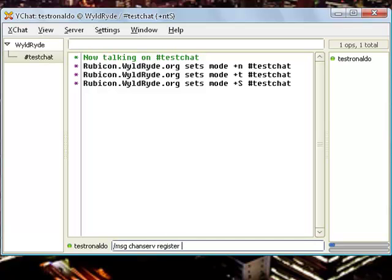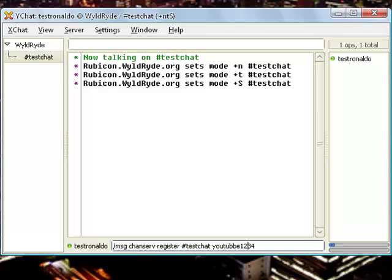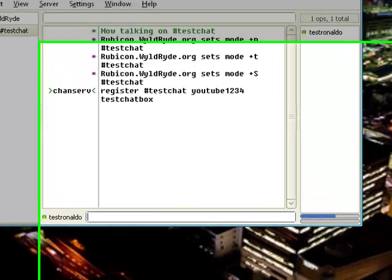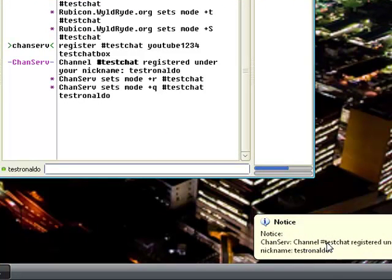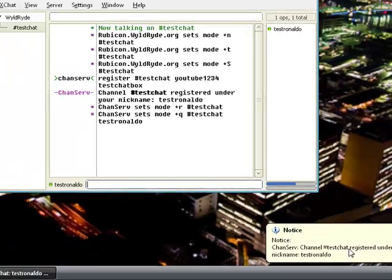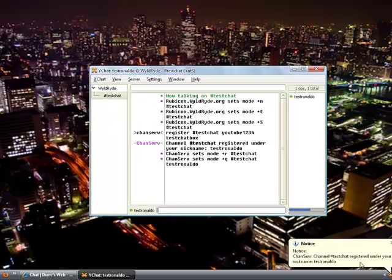It's a chanserv, c-h-a-n-s-e-r-v, chanserv register and your channel name, which mine is hash testchat, and then your password. So I'm going to be using YouTube1234, and channel description. So I'm going to testchatbox.